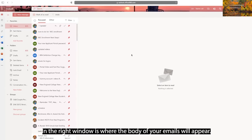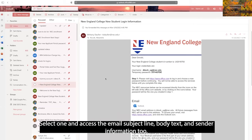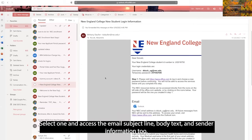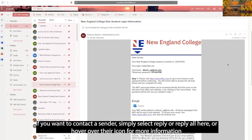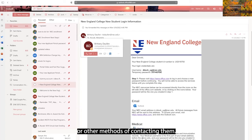In the right window is where the body of your emails will appear. Select one and access the email subject line, body text, and sender information too. If you want to contact a sender, simply select Reply or Reply All here, or hover over their icon for more information or other methods of contacting them.